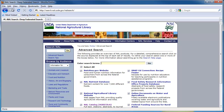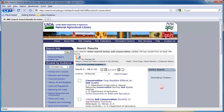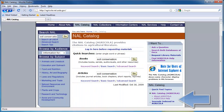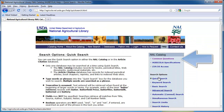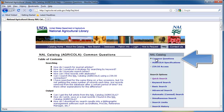More detailed information about using Agricola can be found from the homepage by clicking Agricola Help and then selecting Common Questions. We hope this tutorial will help you with your research in Agricola. Thank you for watching.